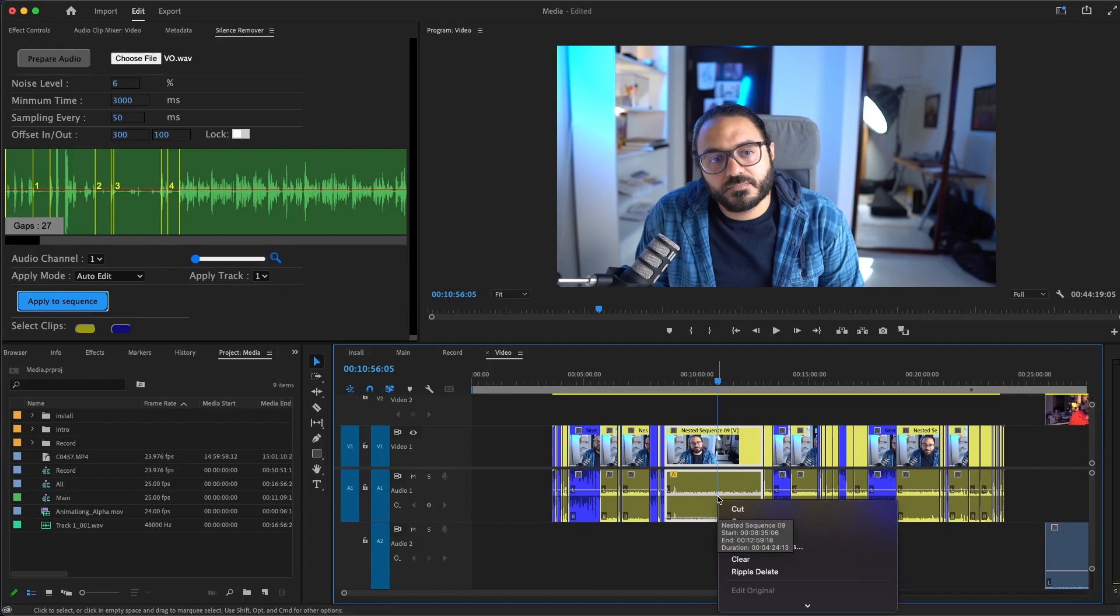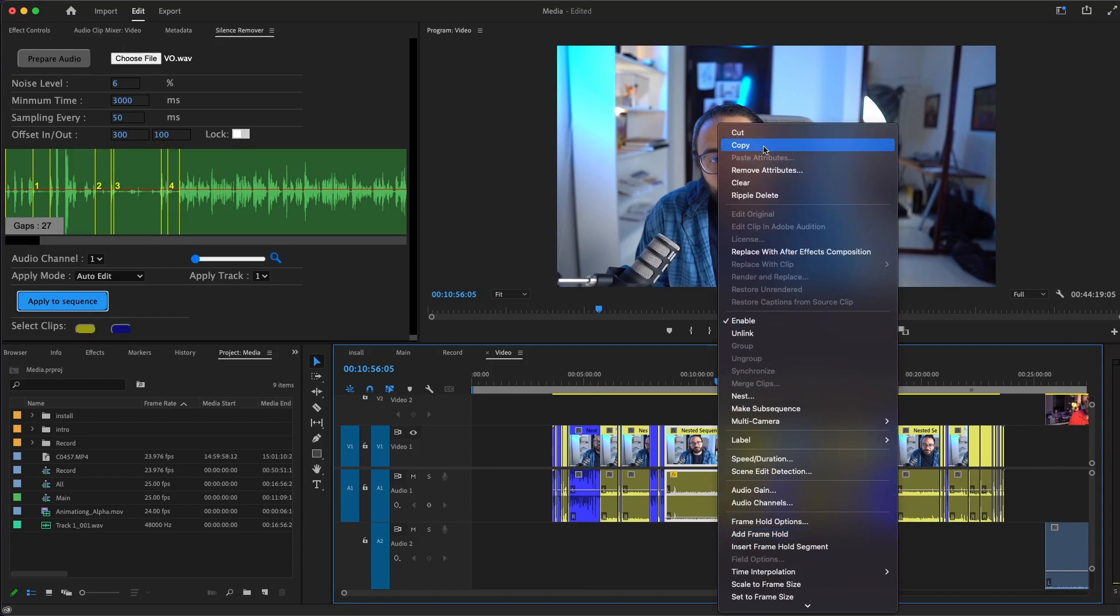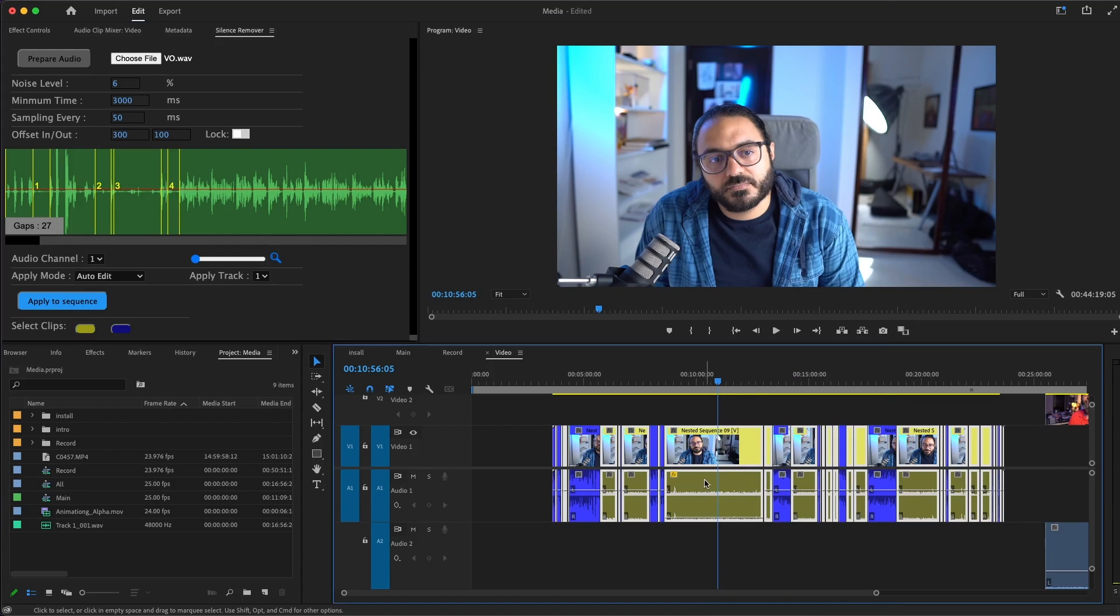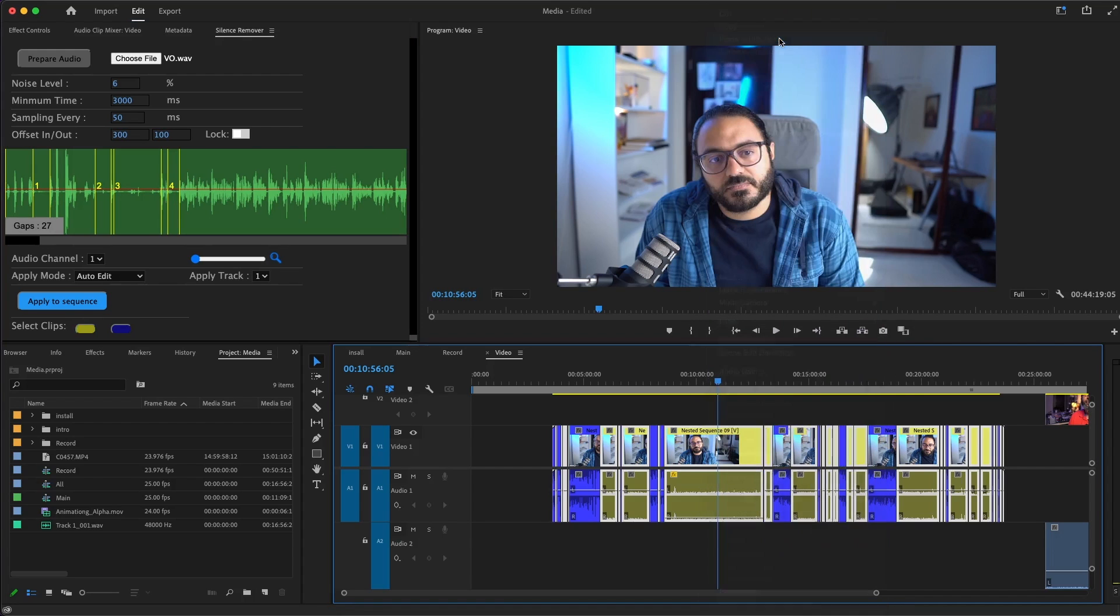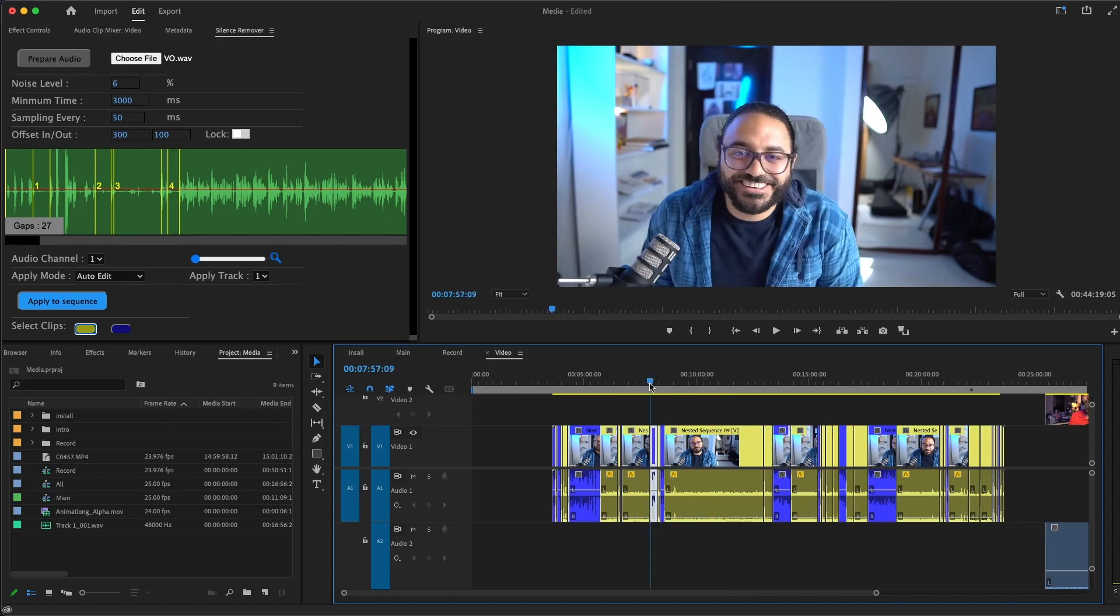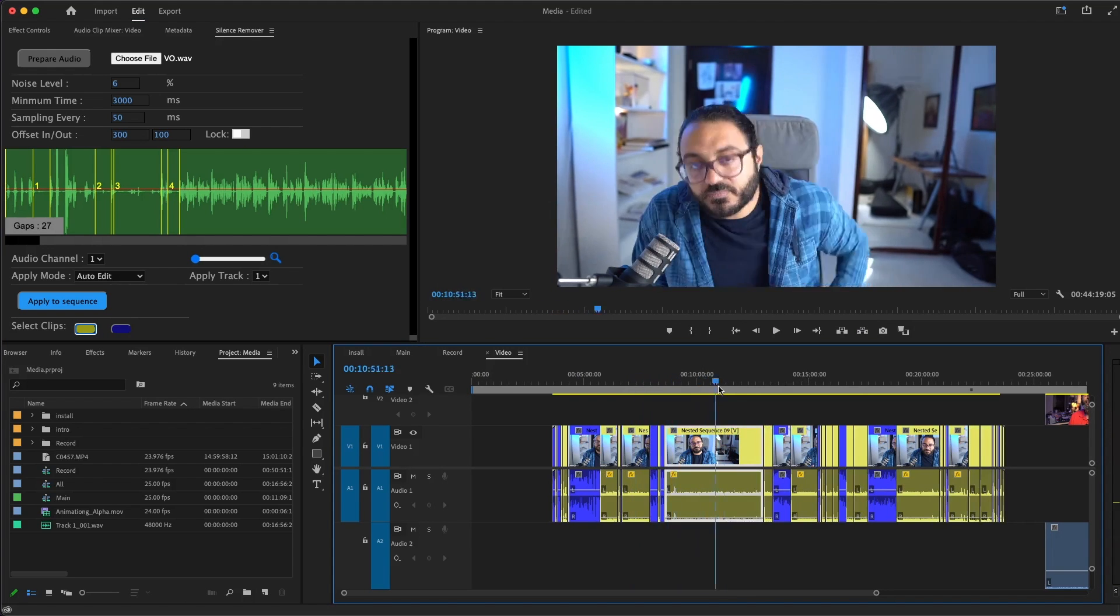After that, I'll right click it and copy the clip. Let's select all the yellow clips from here and go to paste, but this time we will paste attributes. Just make sure that the channel volume is checked. And that's it. You killed all the echoing issue.